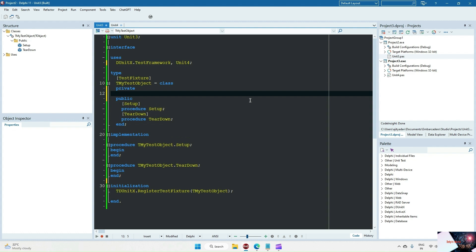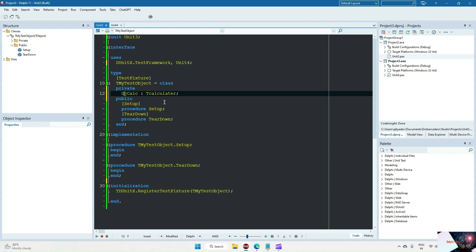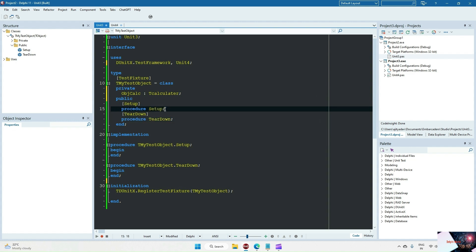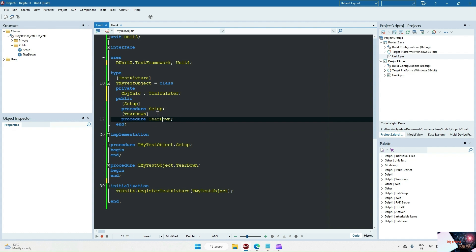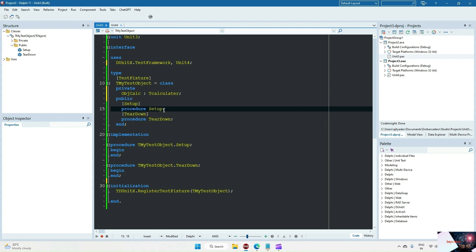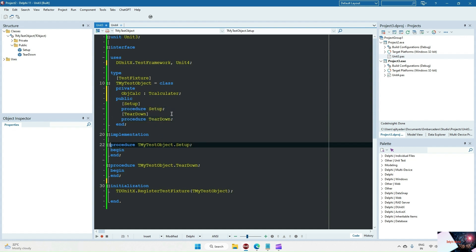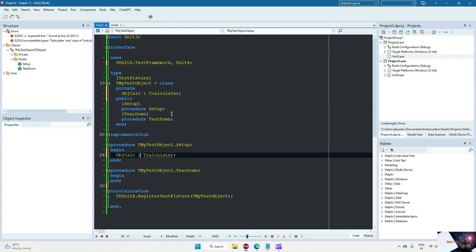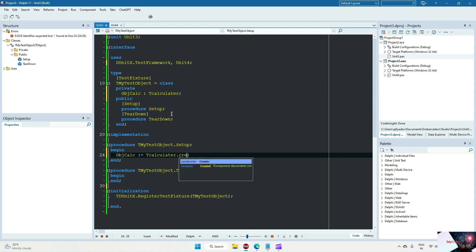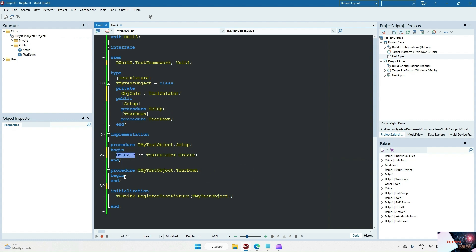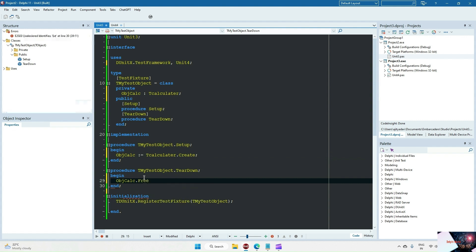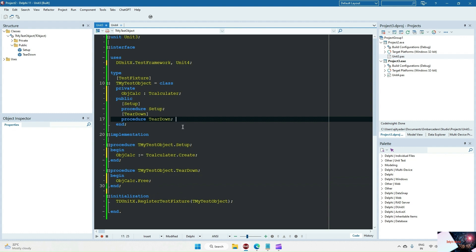I will create a private variable: object calc, of type DeCalculator. Now, the setup method will always execute for each and every test case, and teardown will also execute for each and every test. In the setup method we need to create an object of the class whose methods we are going to test, and in teardown we free that object.